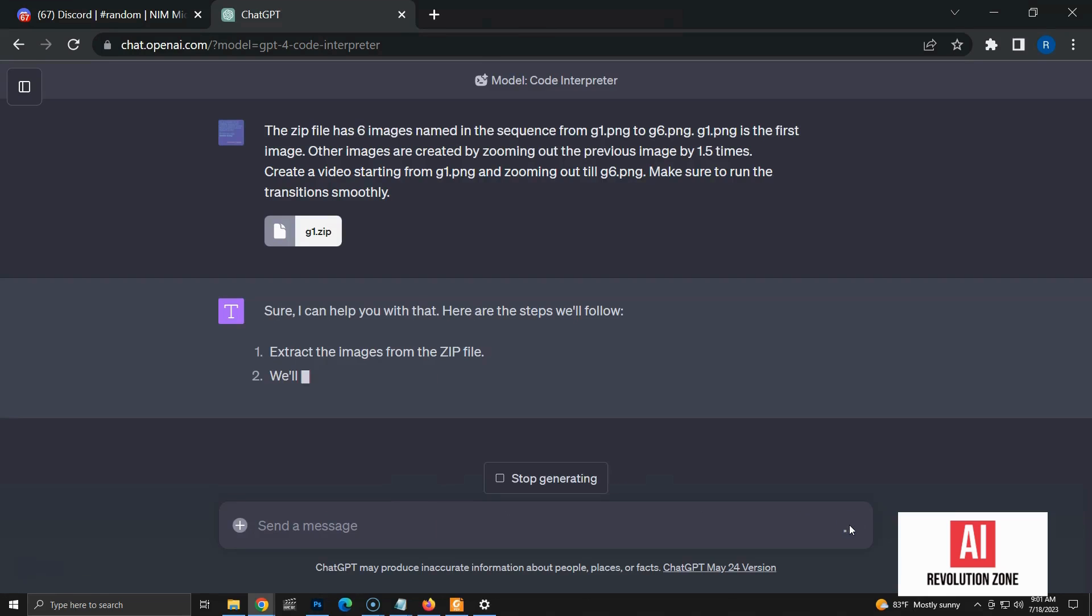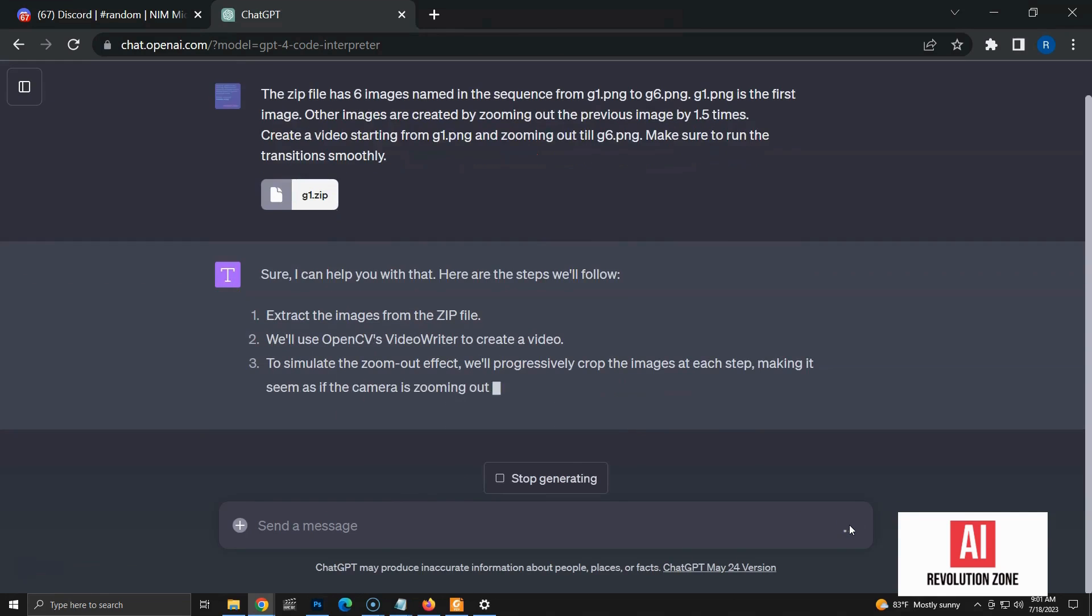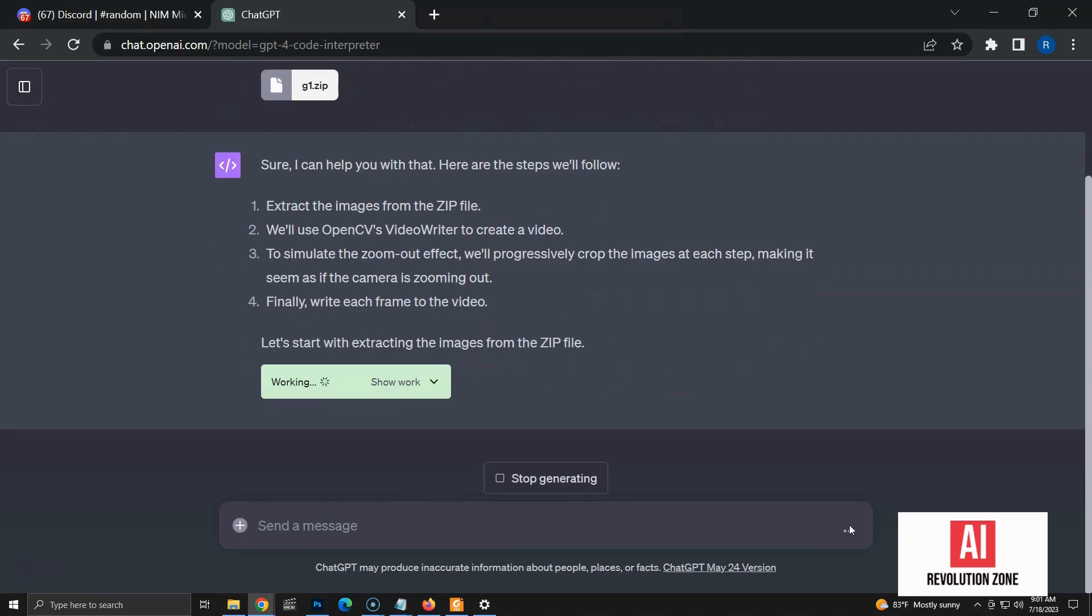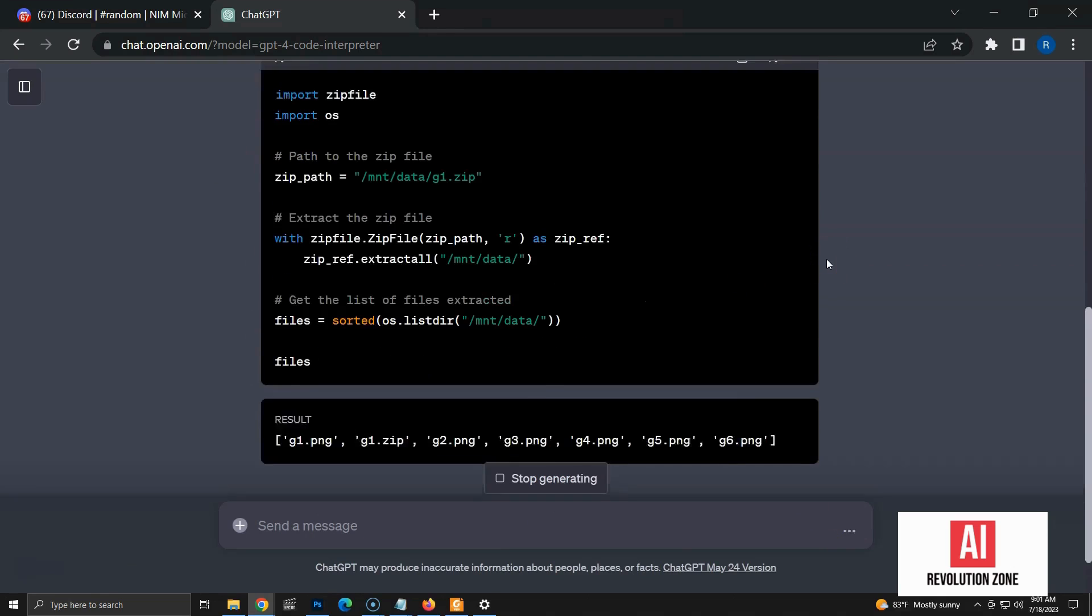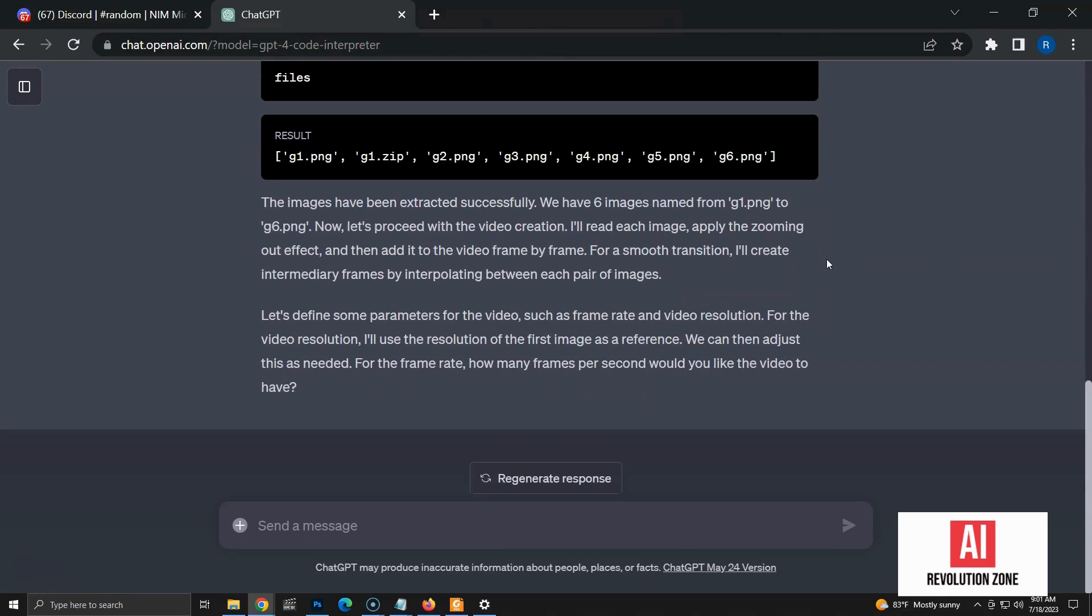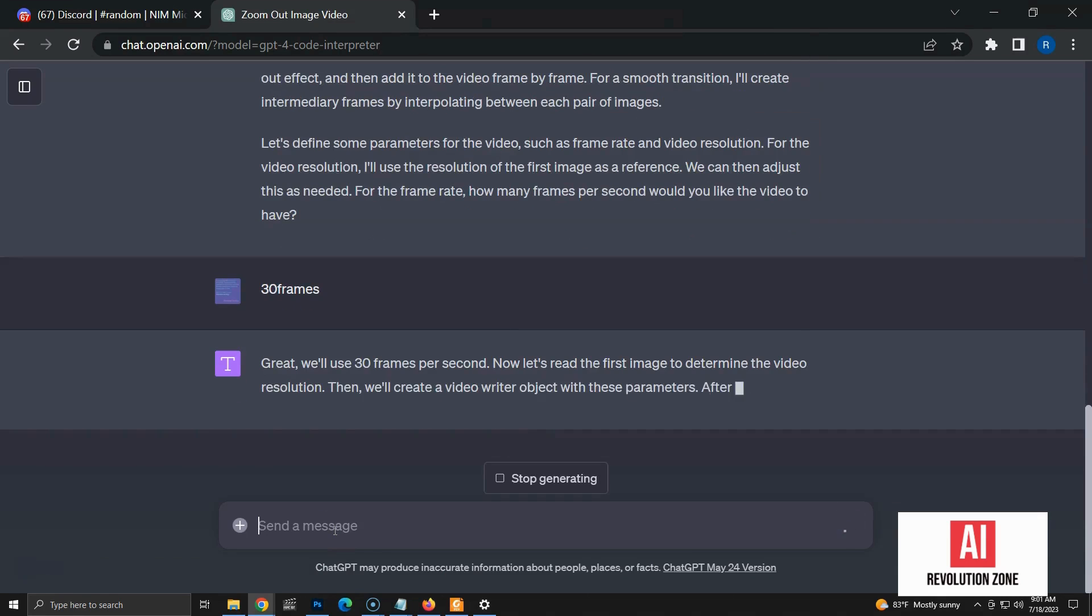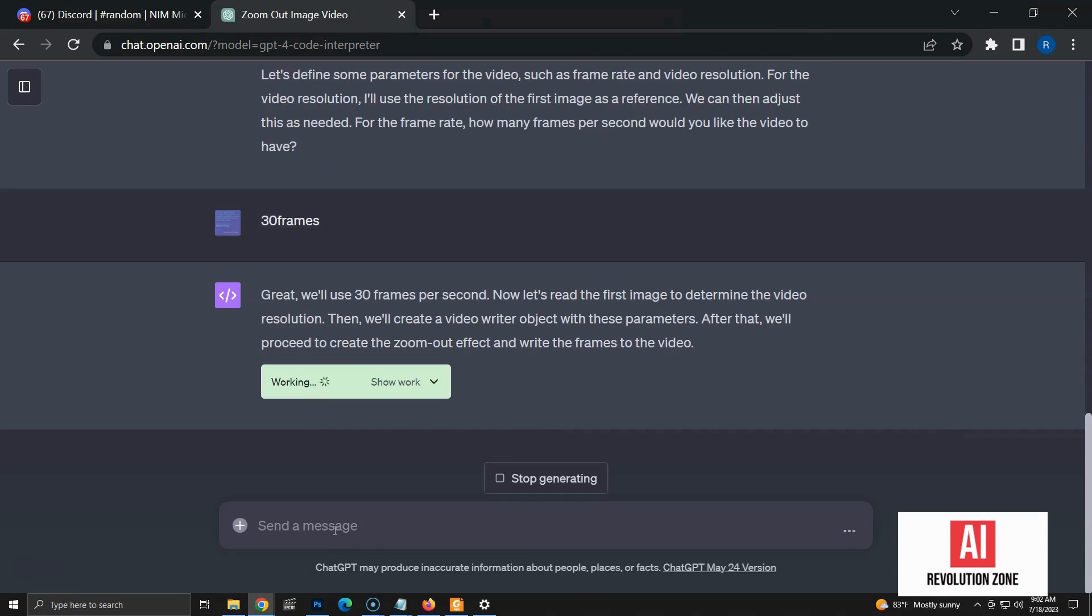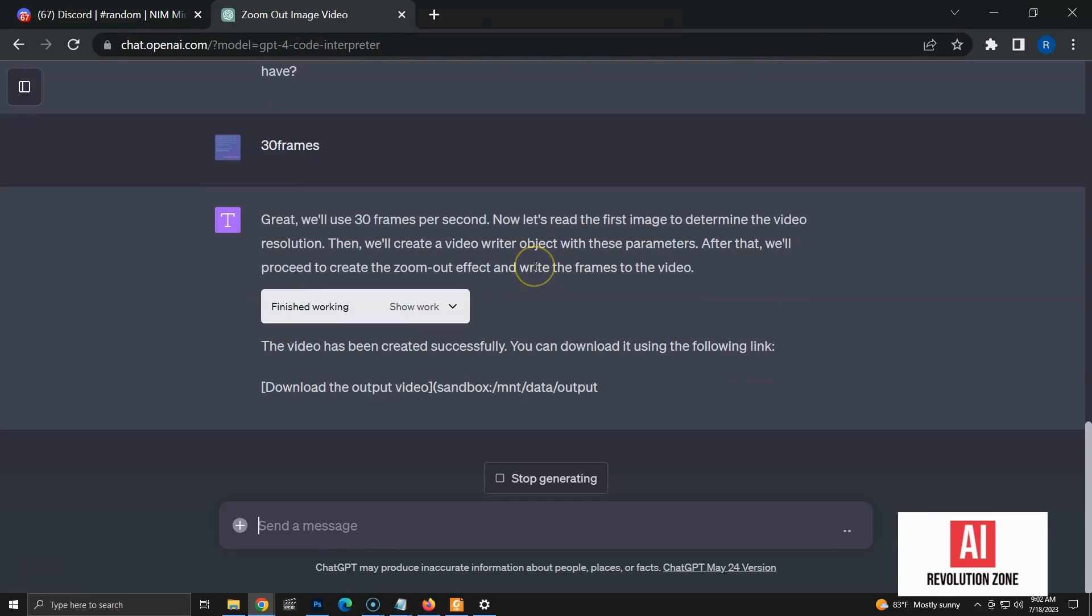It breaks the task into multiple steps, and starts executing them. You can check the Python code to see what's happening within the Code Interpreter. This time, it wants some answers for questions regarding the video. Let's say we want 30 frames per second. It starts the process again based on our input. It completed the task in less than a minute, and the video is ready to download.